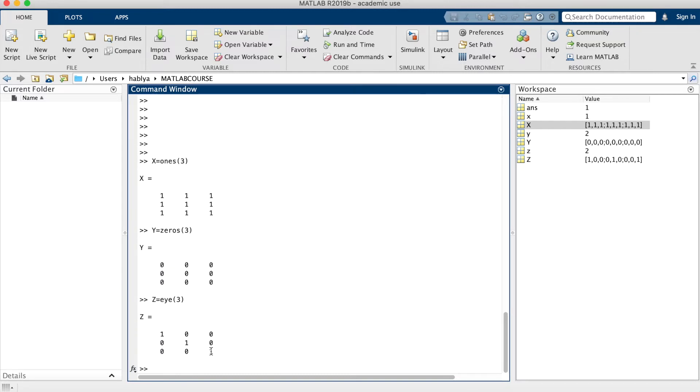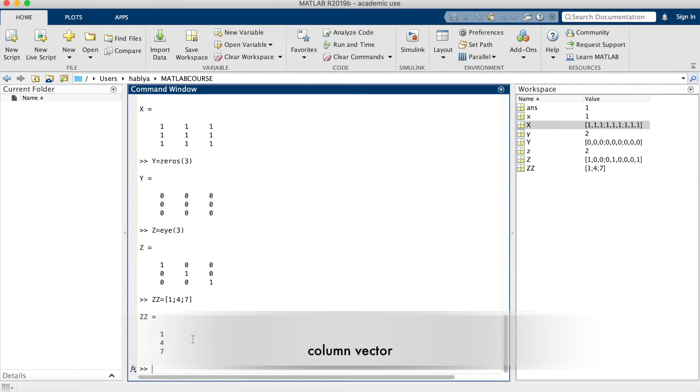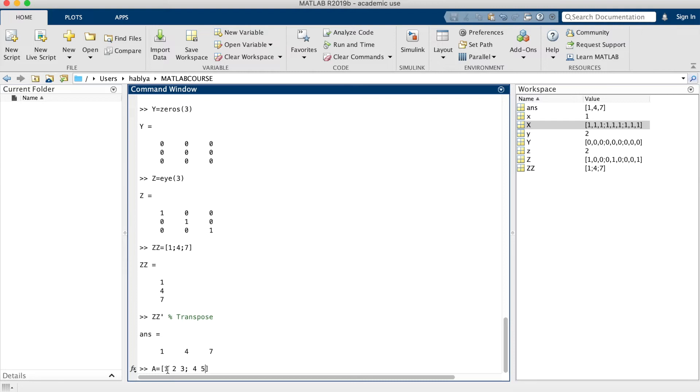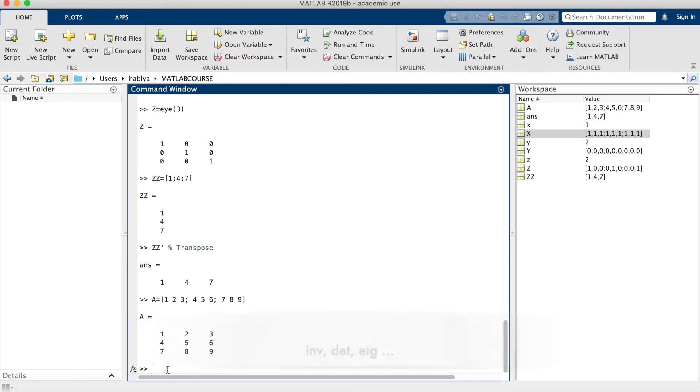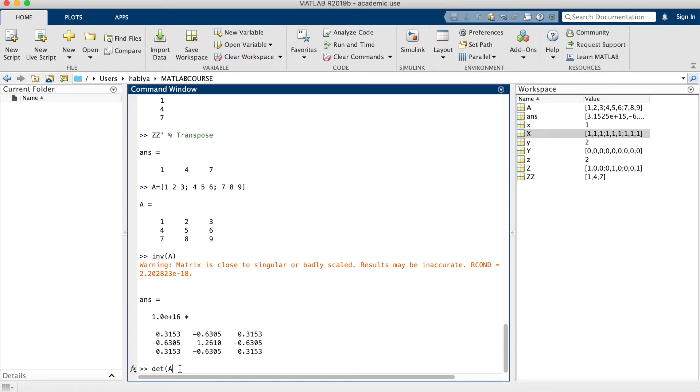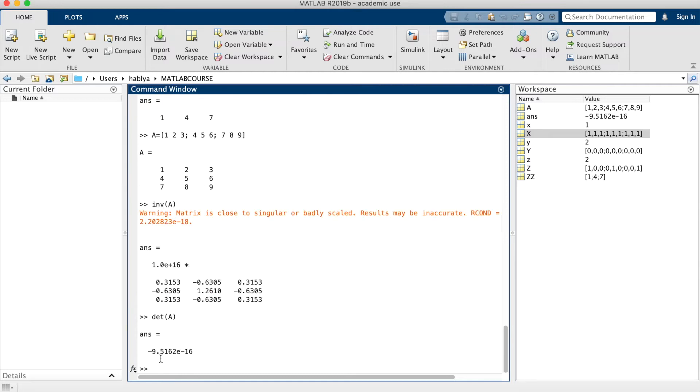Here, for example, I will start with zz as a vector. As you see, using the semicolon to make a line vector or column. Here I post the apostrophe to find the transpose. I can create matrix like in this example, this A. If I want to make the inverse of this matrix, I will use the function inv. As you see here, the matrix is singular because the determinant is almost zero.